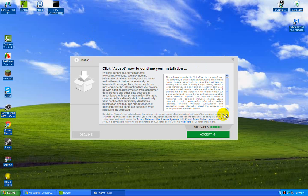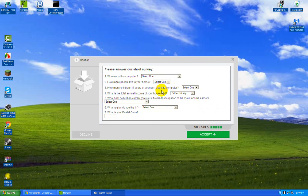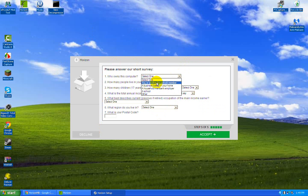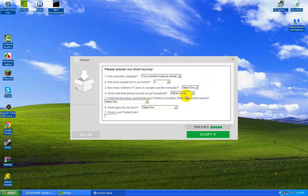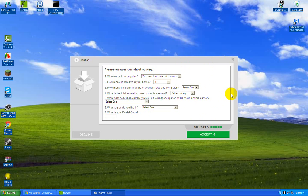Accept again for the last one, and then there's just a quick short survey. Who owns this computer? Me, obviously. How many other people live in your home? Five or more—I've got 20, no I'm not joking. How many children? I don't know. Just fill out this, click accept, and it'll start downloading again, I think.